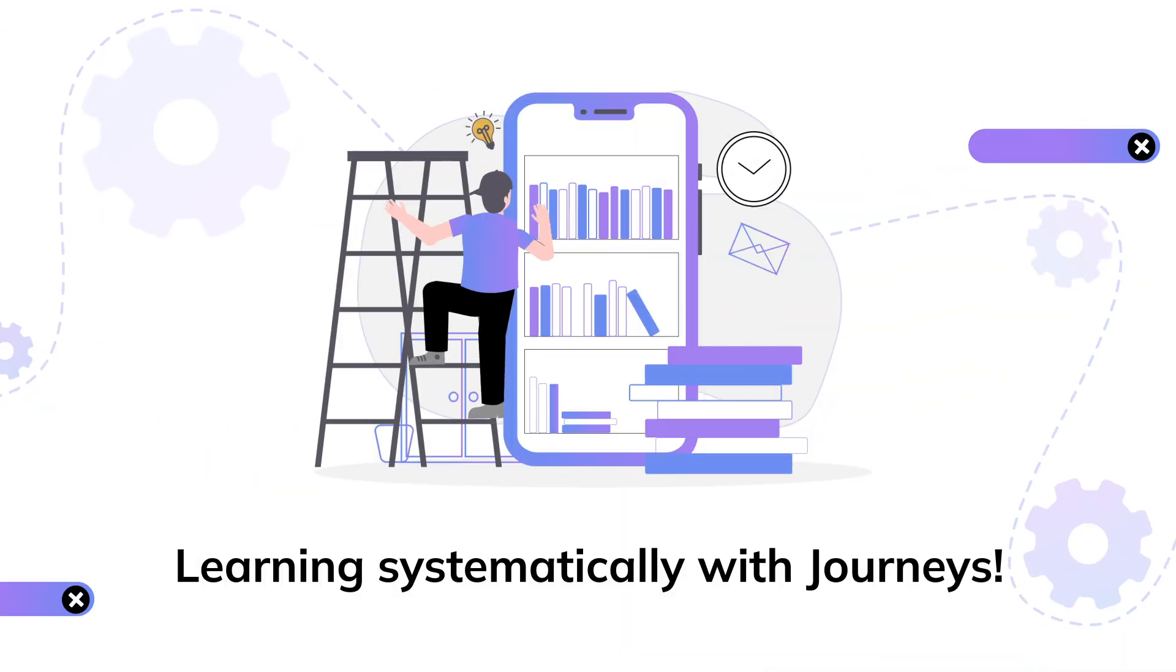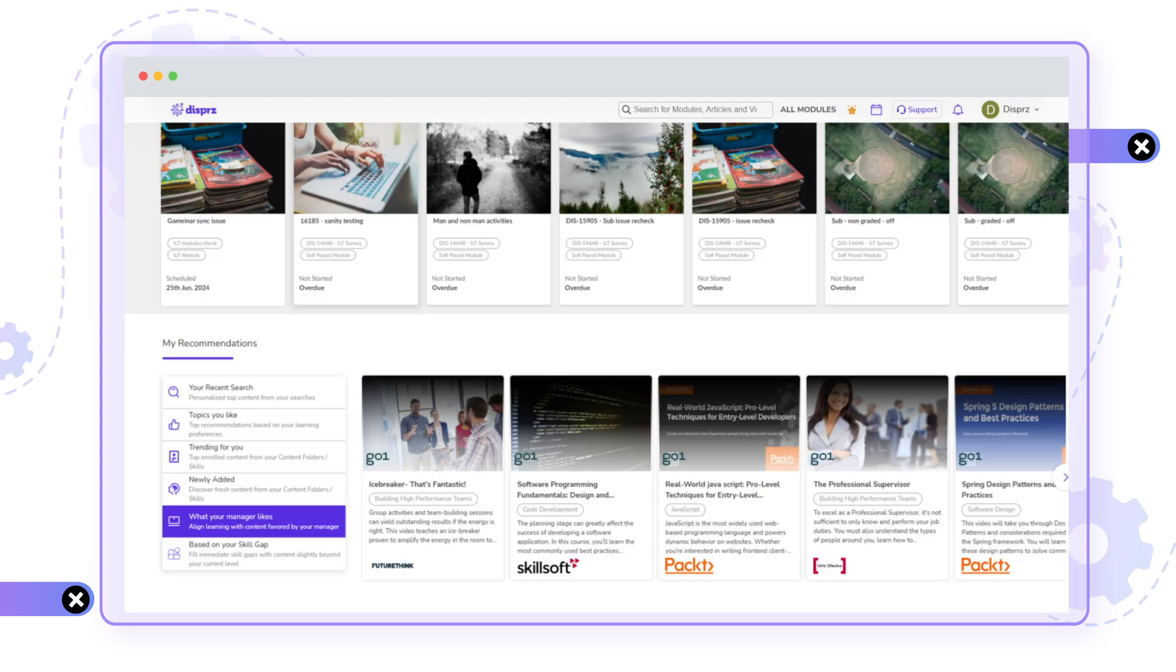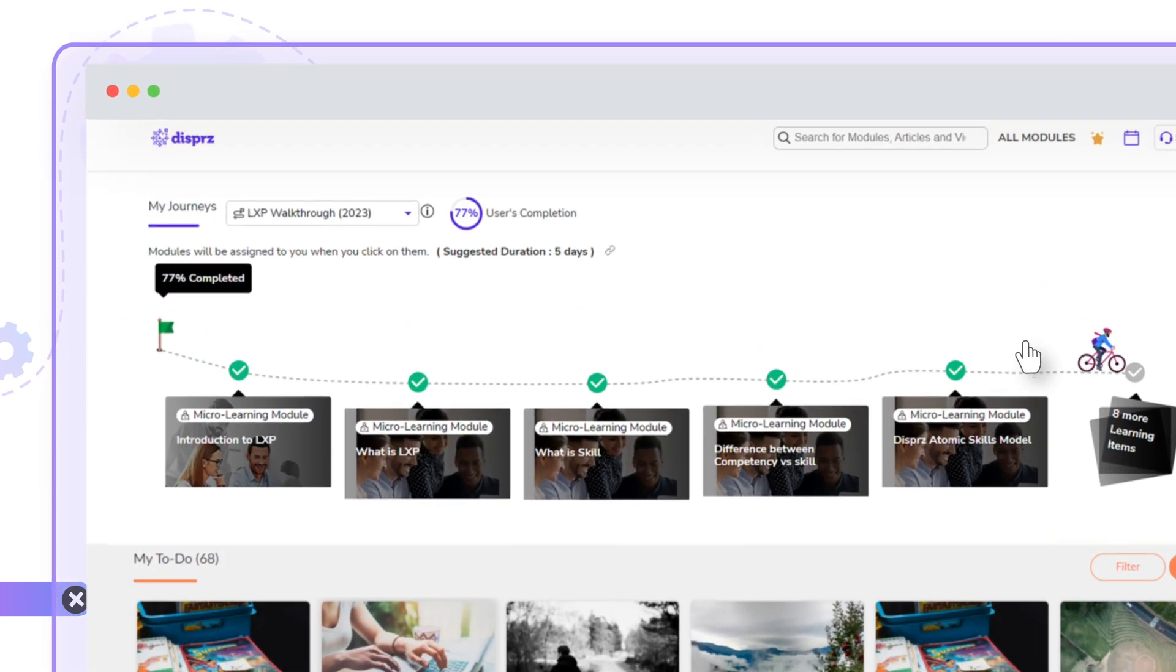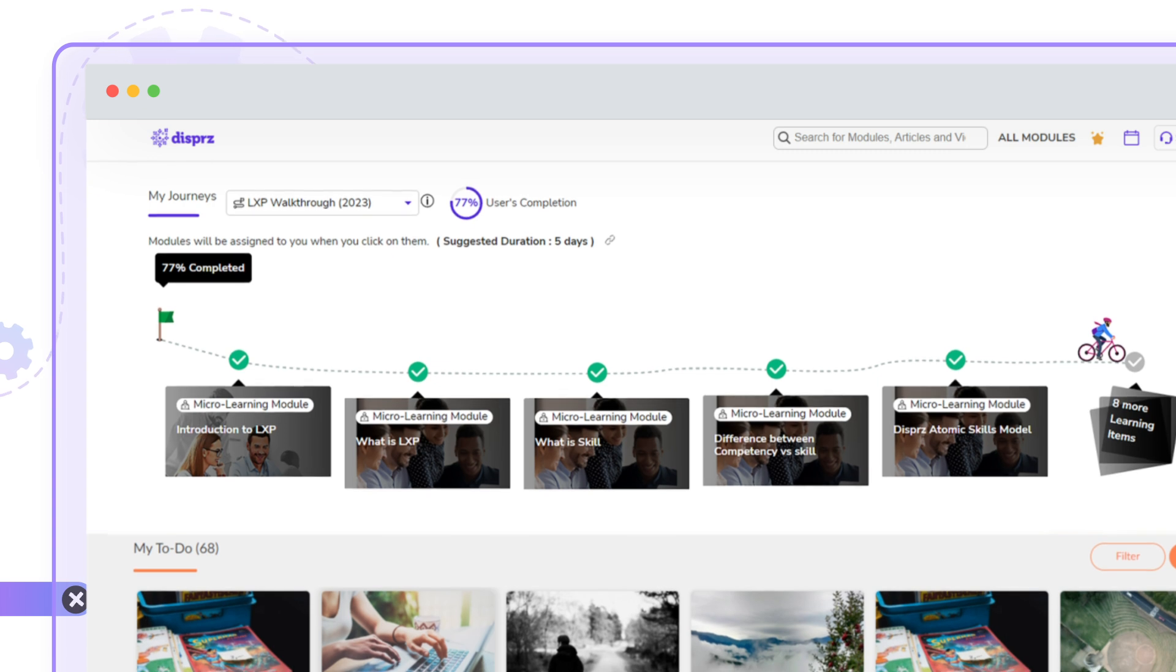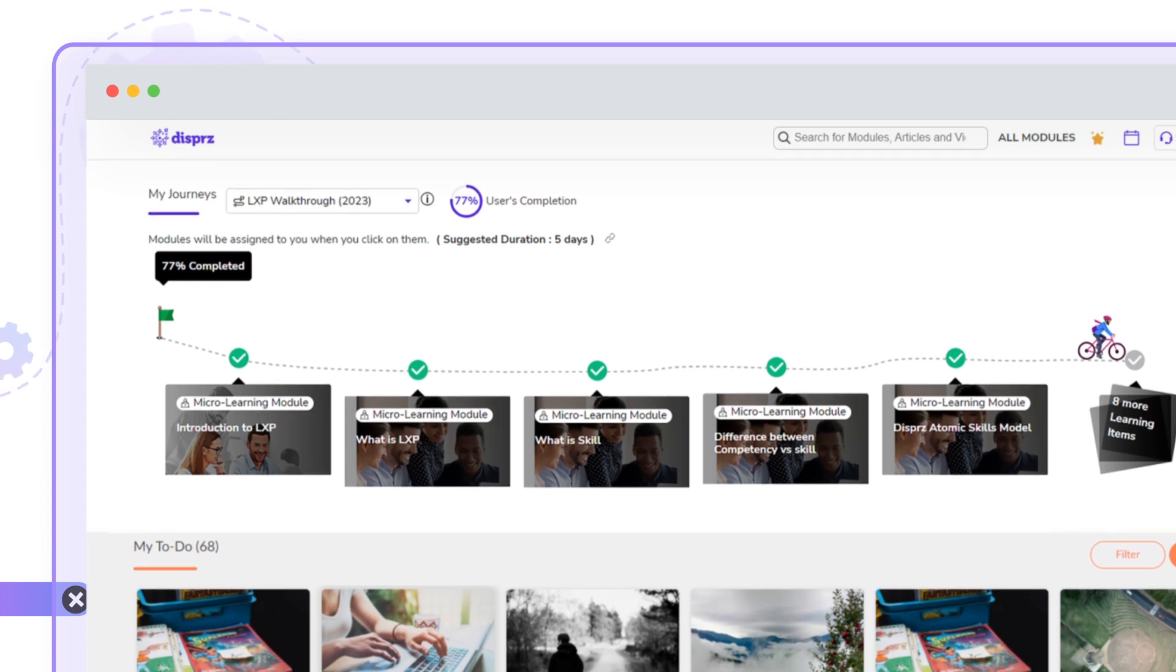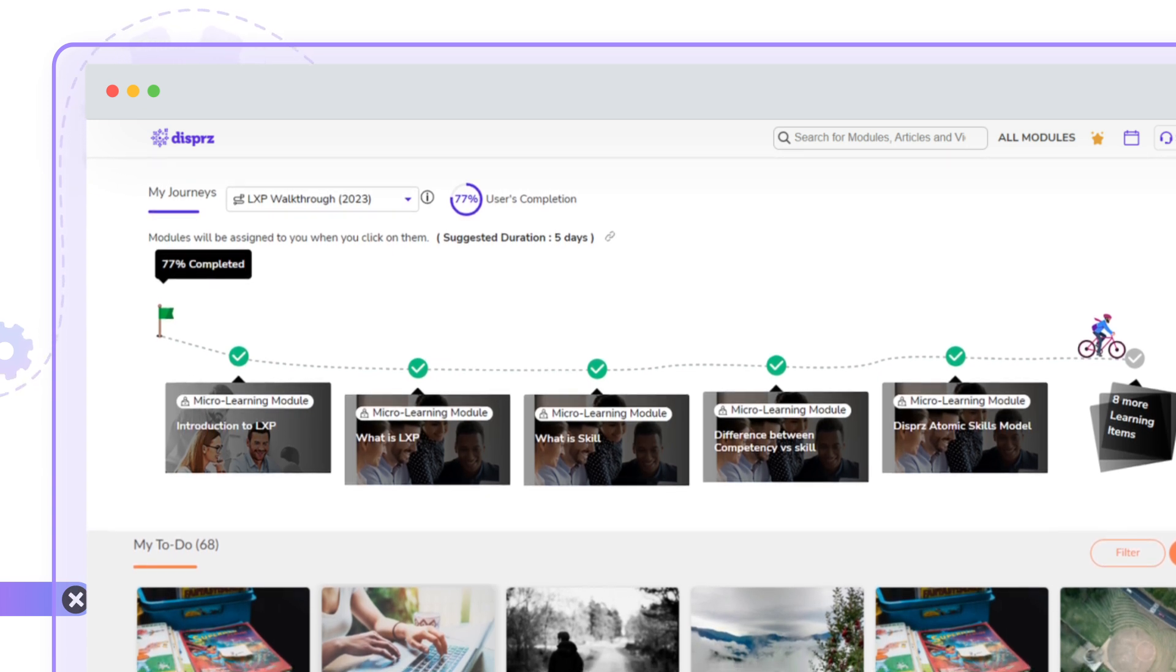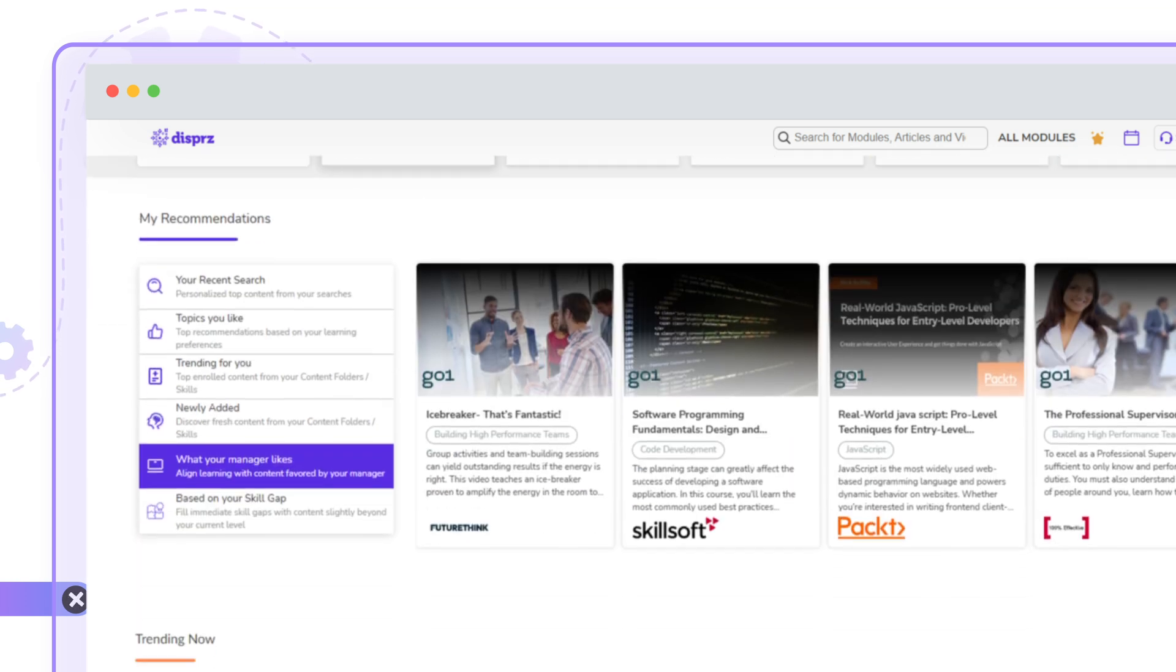Wondering how to get help to systematically learn and make gradual learning progression? The Journeys section offers assigned modules grouped as journeys, making it easy to track your progress. Modules in progress are easily accessible, ensuring continuous, bit-by-bit learning.